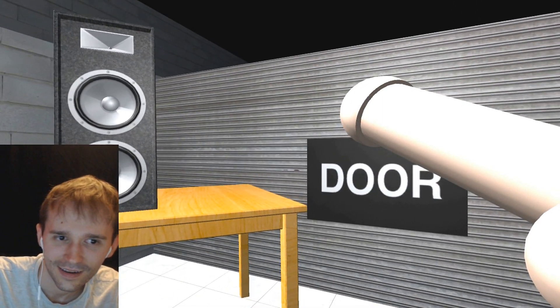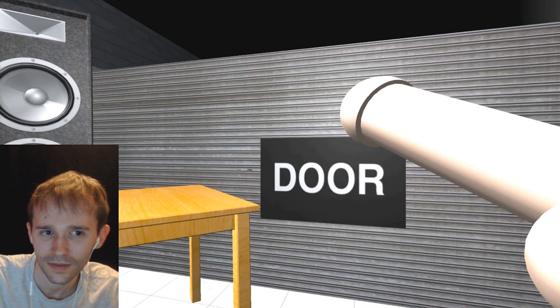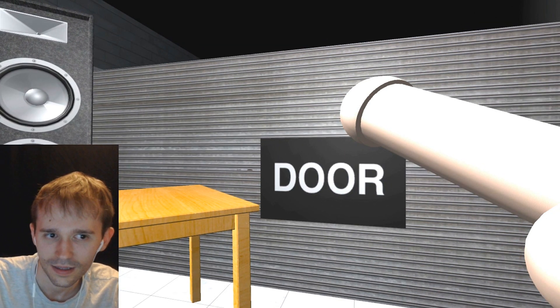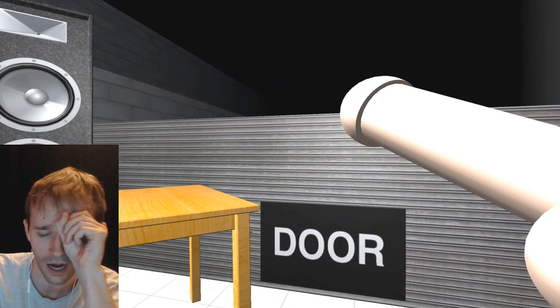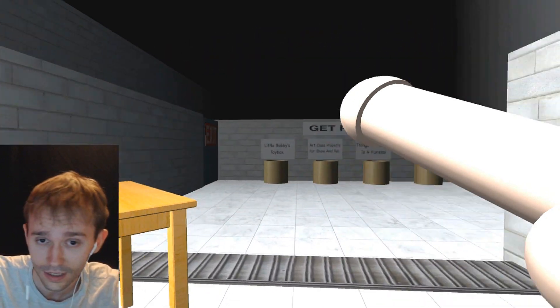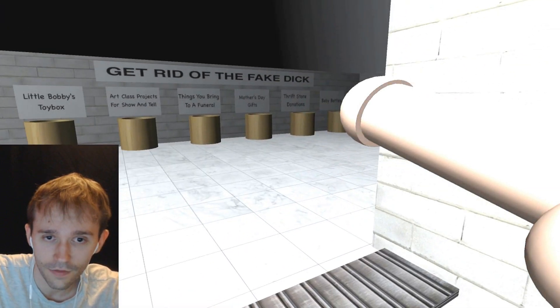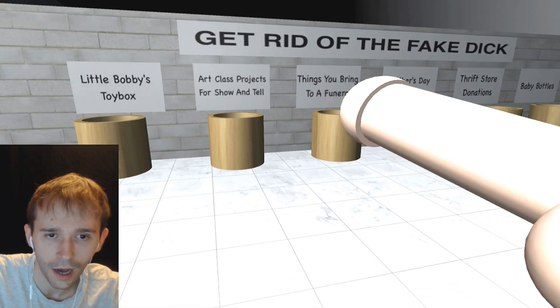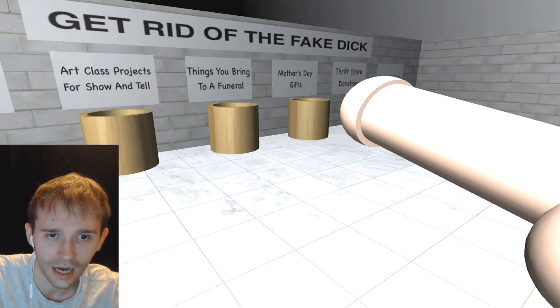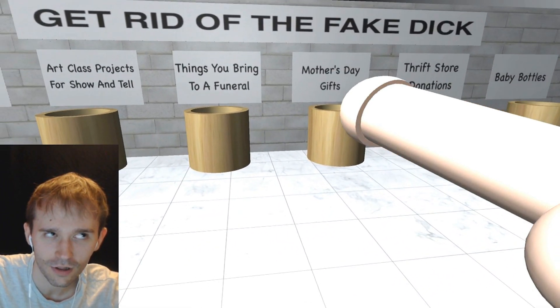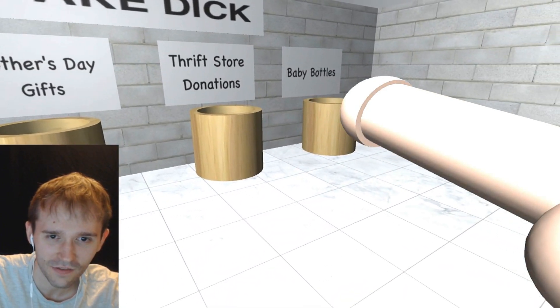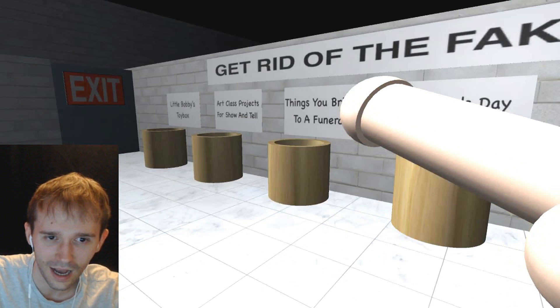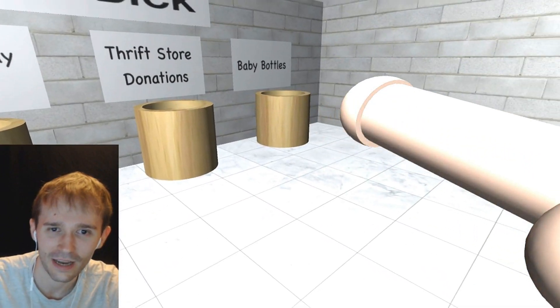All right inmate, for this next test, all you got to do is get rid of the fake dick by disposing of it into the correct receptacle. Think about it. You don't want to fuck this one up. Go ahead. I'm going to be really smart about this. God give me strength. Let's think about this. Get rid of the fake dick. Little Bobby's toy box, we don't want to do that. Art class projects for show-and-tell, we don't want to do that. Things you bring to a funeral, probably don't want to do that. I don't know which one to put it in.